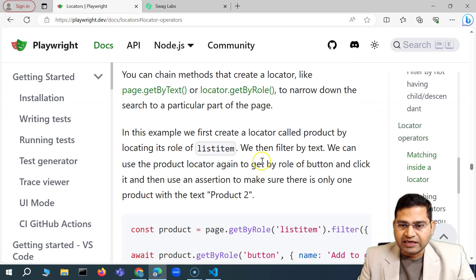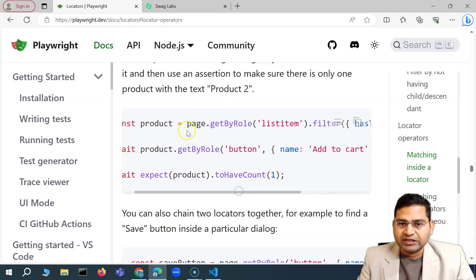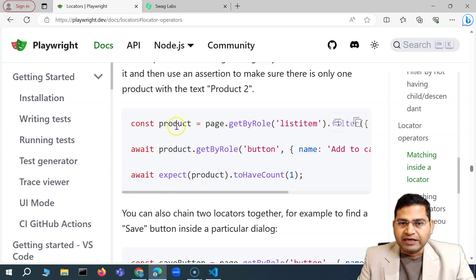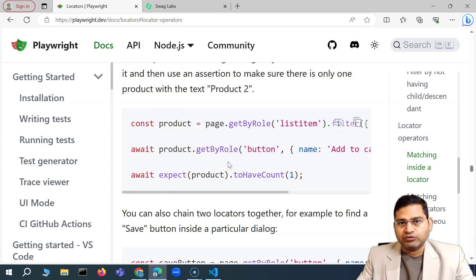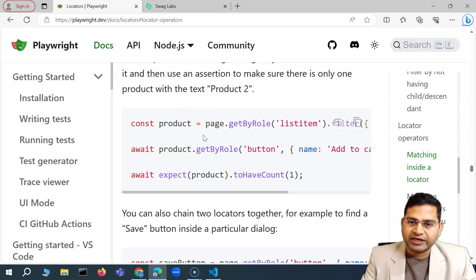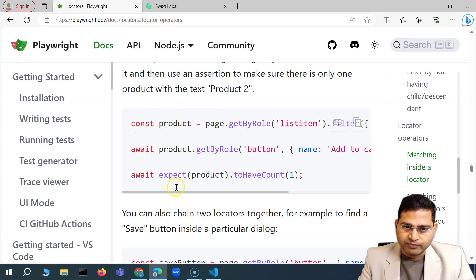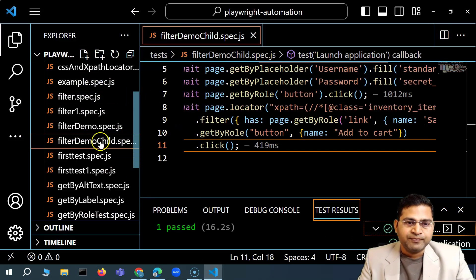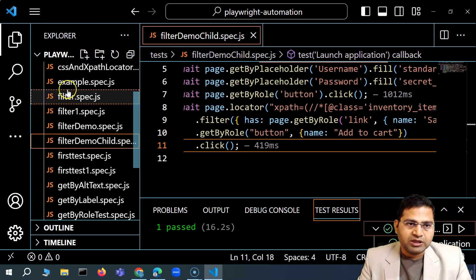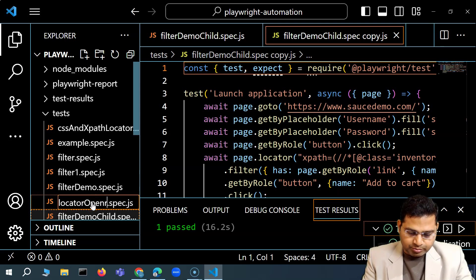Let's understand this with an example. Here you can see that first we are getting the page items, the product items, and then filtering. We can create a variable and put the product we're identifying into it. On that product variable, we can then narrow down the results. This is what we have done in one go previously, but we can also do it separately. We'll understand more about 'and' and 'or' in this video.